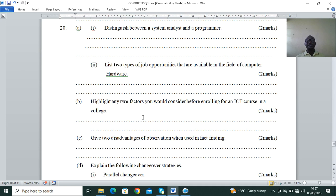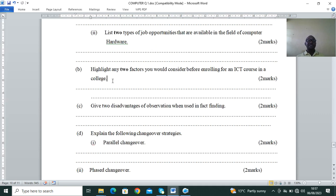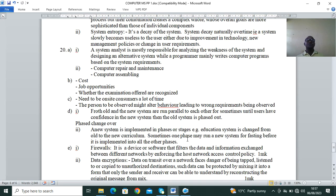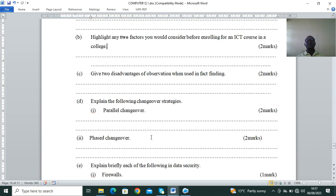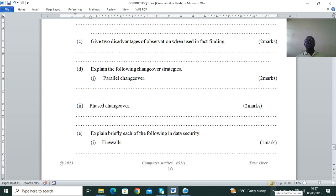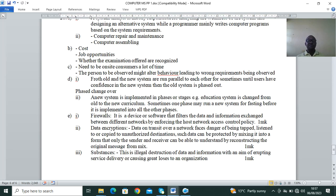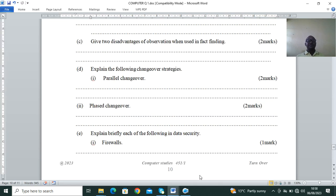Part C: give two disadvantages of observation when used in fact finding. The person being observed might alter their behavior, leading to wrong requirements being recorded. Also, observation requires you to be physically on-site, unlike questionnaires which can be sent remotely.